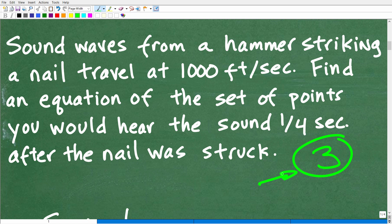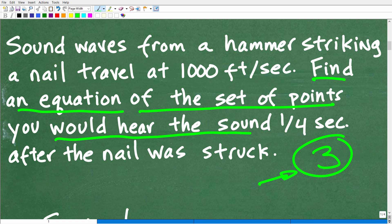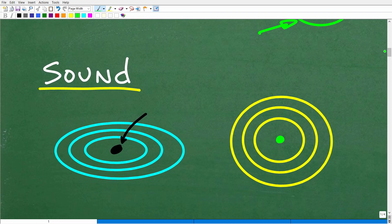The question is a little unusual — we're not looking for a specific unknown value, we're actually looking for an equation. The equation represents the set of points where we would hear the sound at one-fourth of a second. We need to model or visualize this situation. Don't give up on a math problem just because you don't know all the math — take it as far as you possibly can.